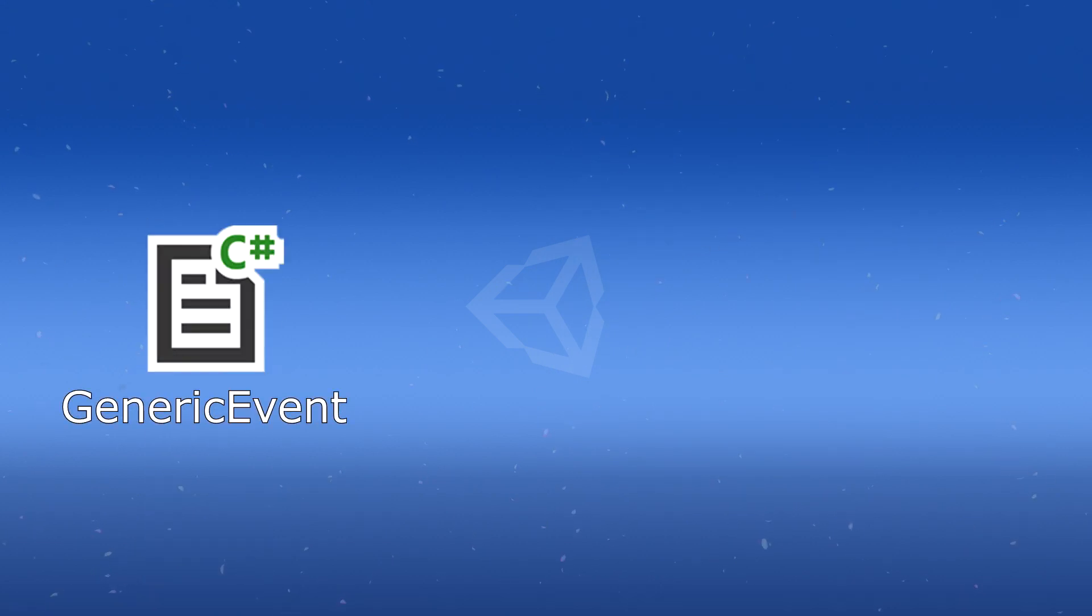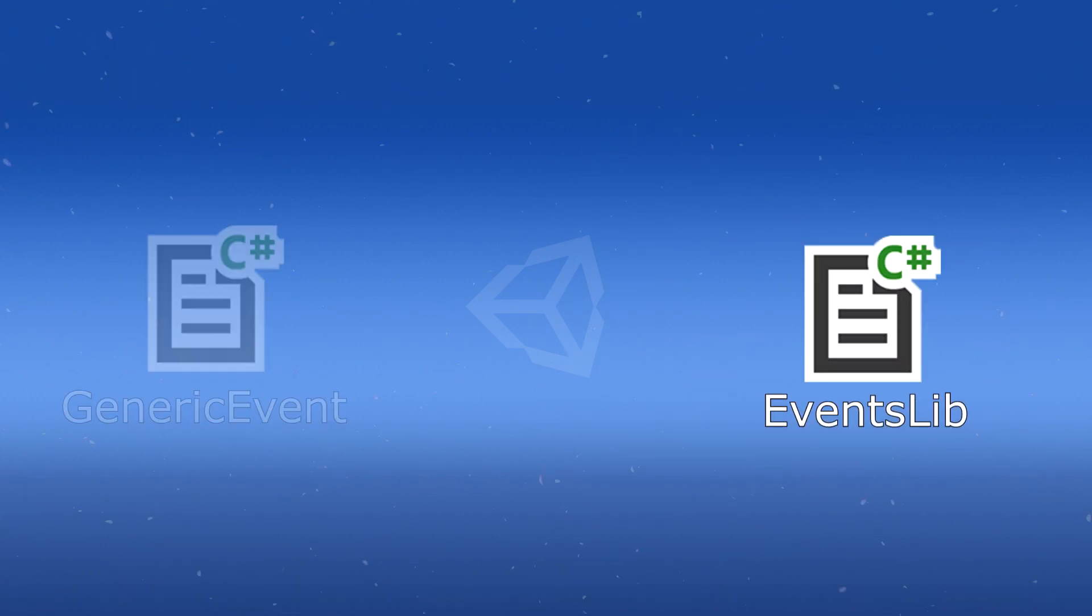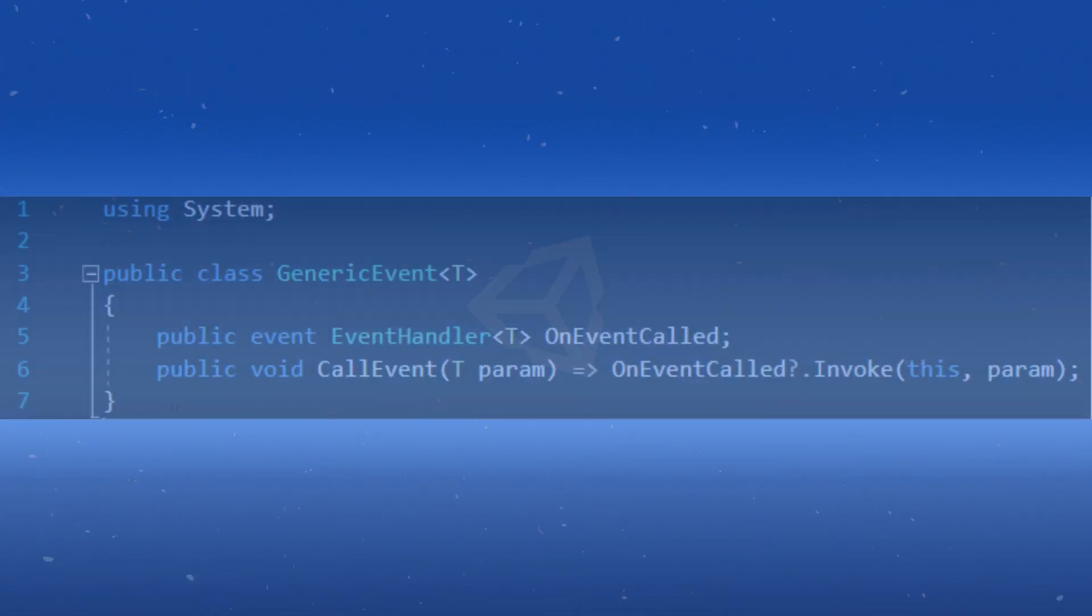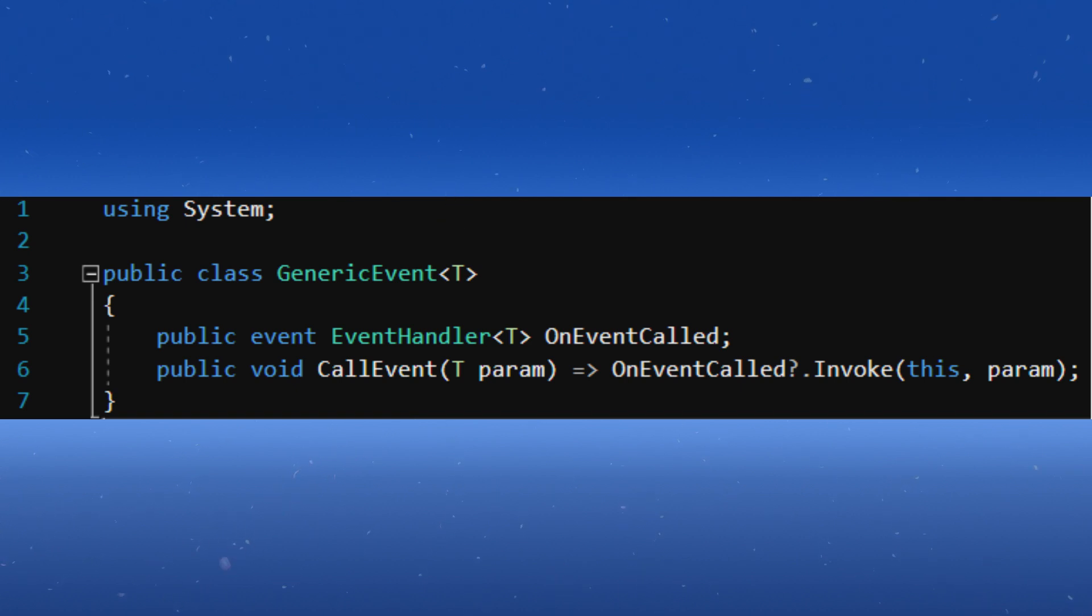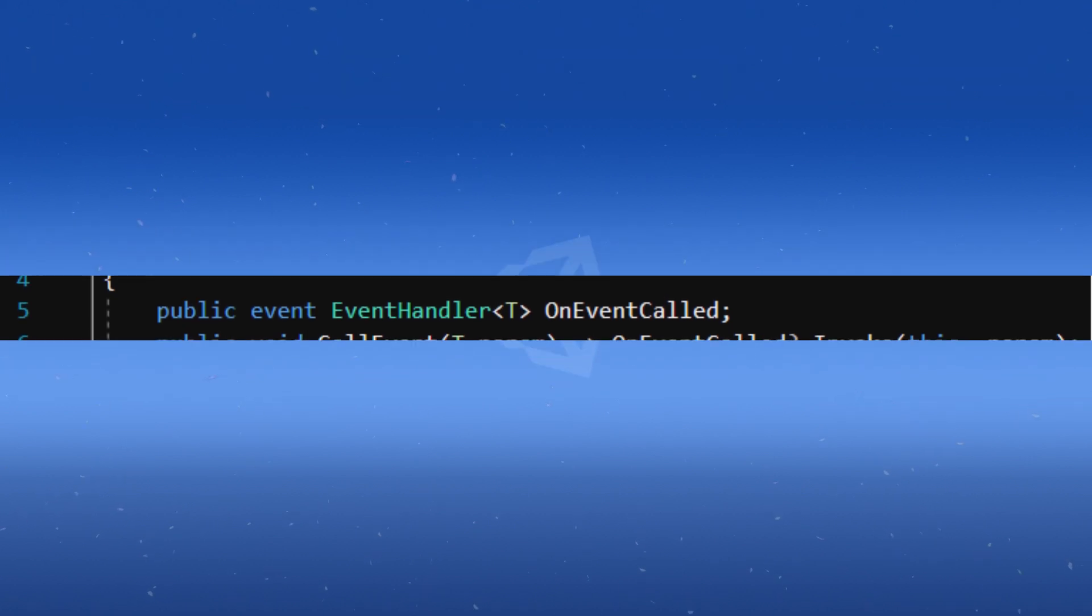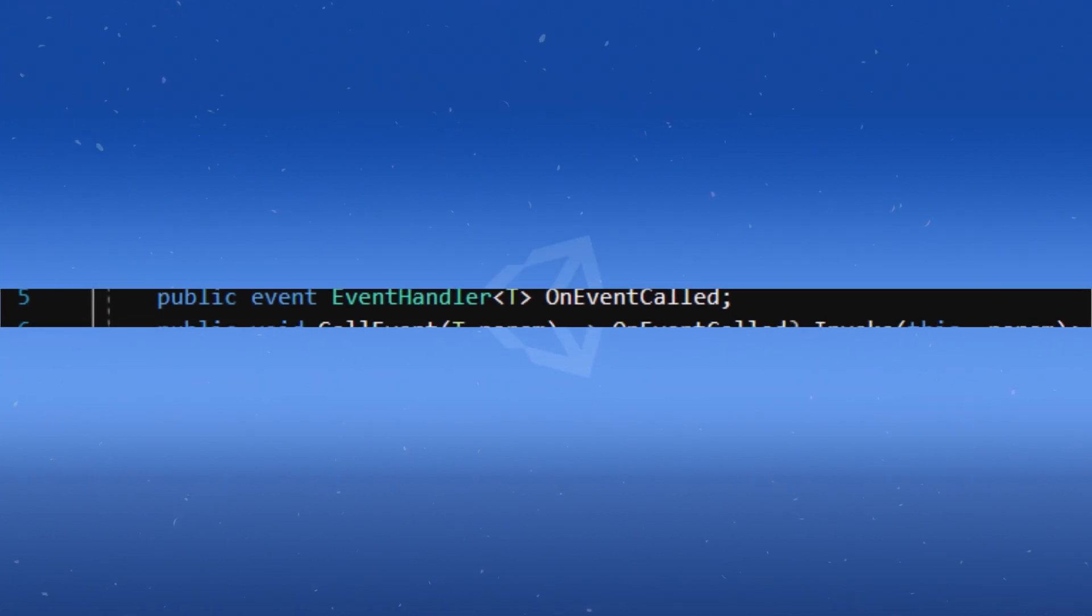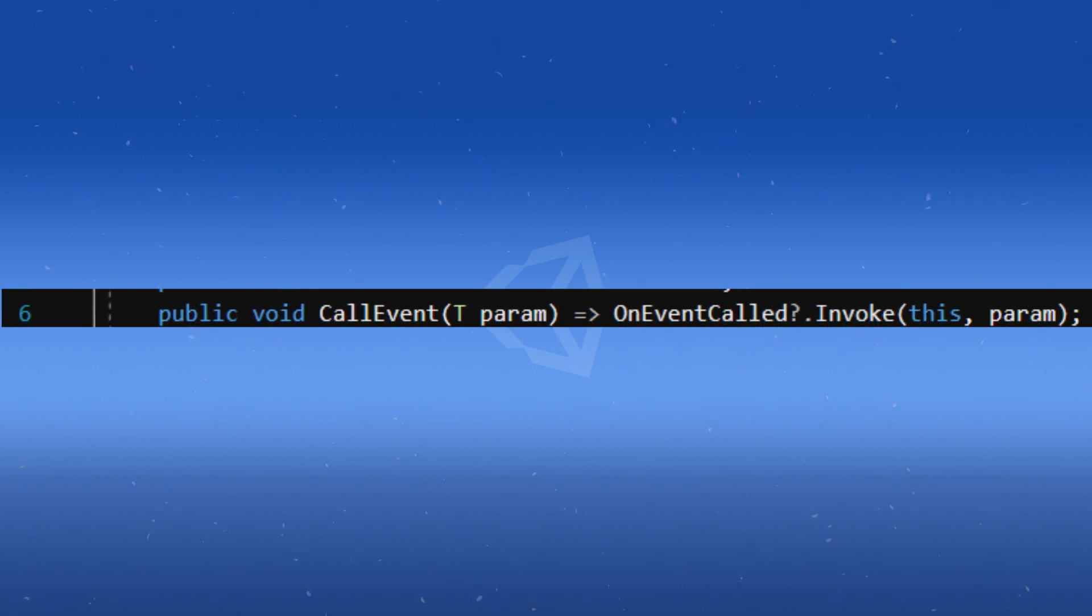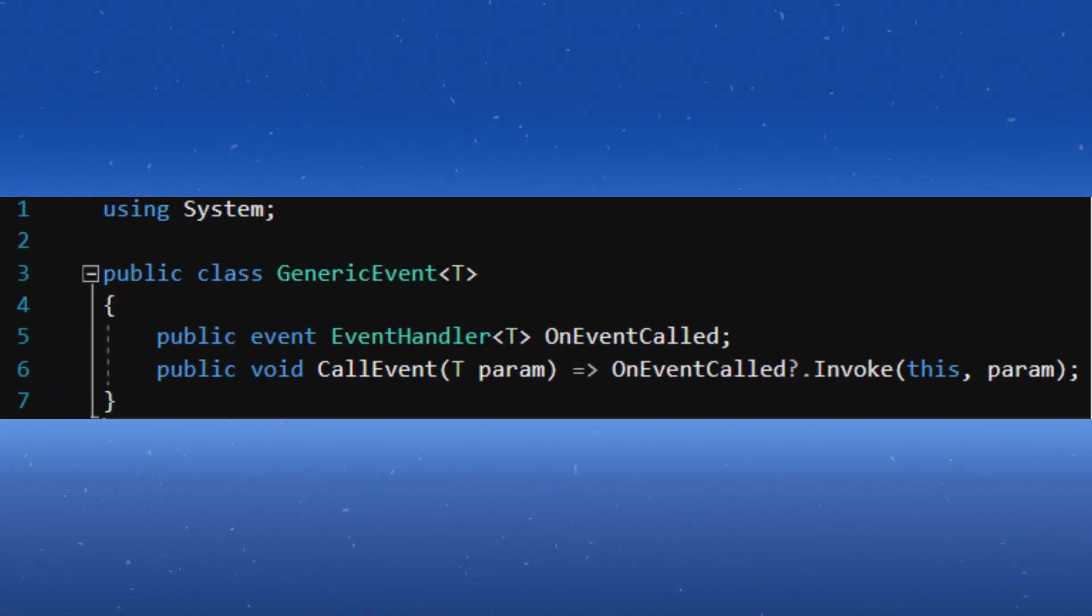Create two classes named GenericEvent and EventsLibrary. In the GenericEvent class, implement a generic signature like this, using T as the standard naming convention. Create an event with the EventHandlerDelegate of a generic type called OnEventCalled. Create a method called CallEvent that takes in a generic parameter. It fires the event if it isn't null.